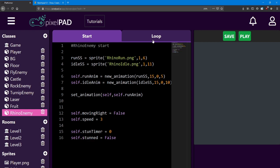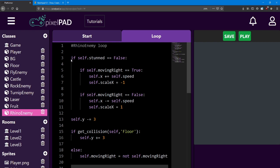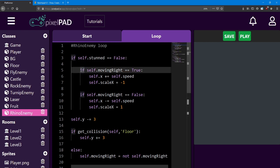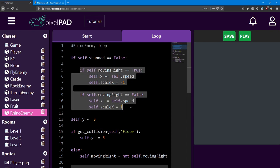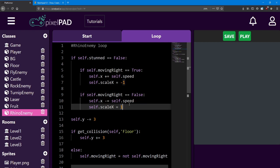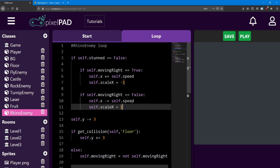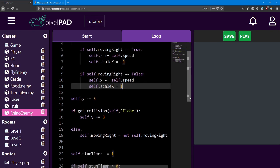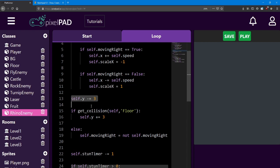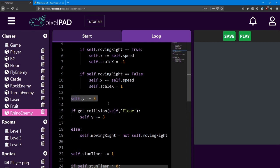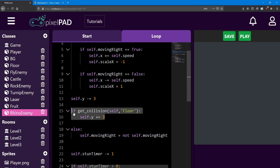Let's take a look at the loop. First we check if the rhino is stunned. If he is not stunned he's free to progress into the movement code. The movement code is the same as the rock enemies. Whether he's stunned or not doesn't matter for gravity — we'll continue reducing his y value and have him collide with the ground.